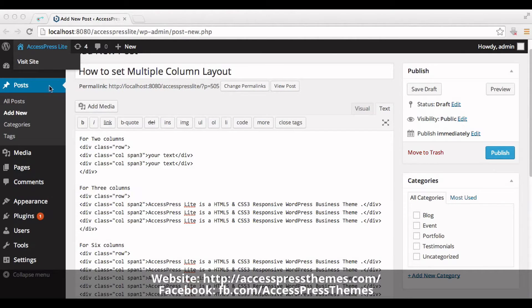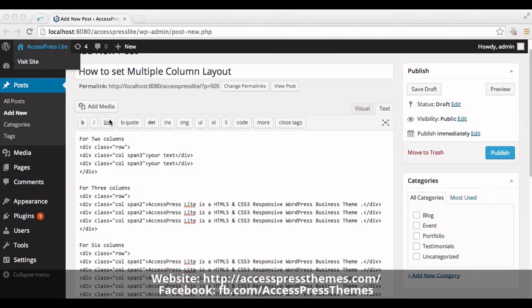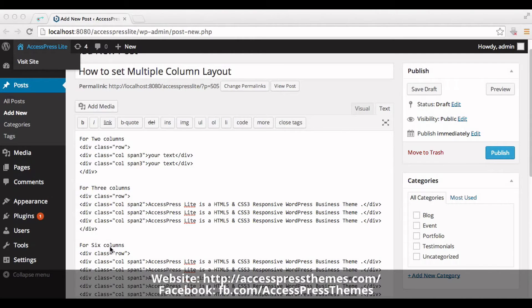So I have created a post. You can also create a page and set your multiple column layout. So basically you can have two columns layout, three columns layout, and six column layout.